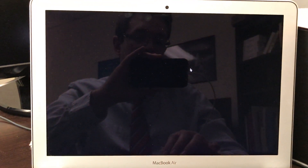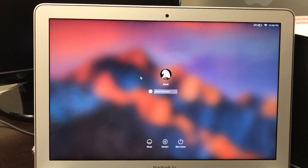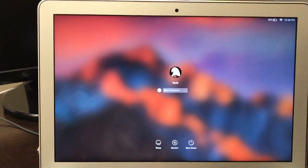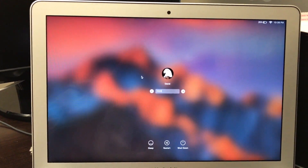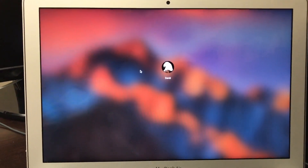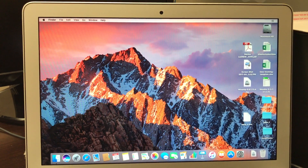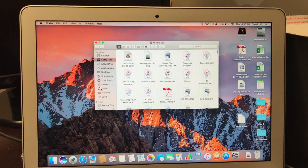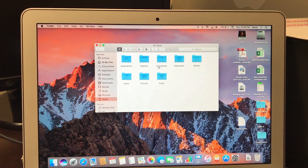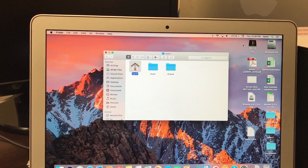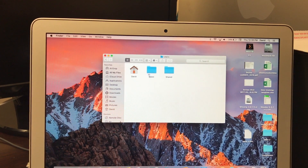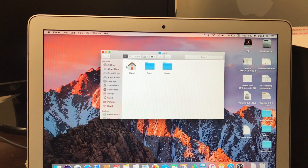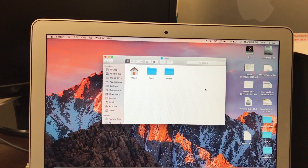Log out and log back in. There it is — we see the name David, and the password will still remain the same. Now let's open up Finder again and, what do you know, it says David. That's the proper way of changing your home folder's name to match your username. Thanks for watching guys.